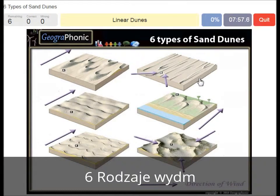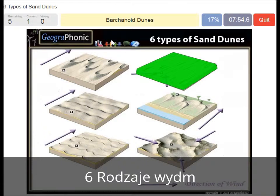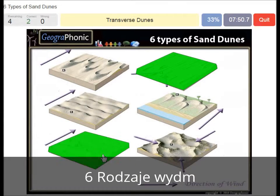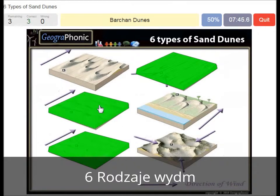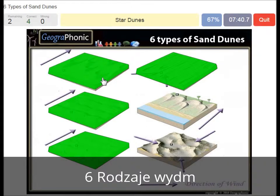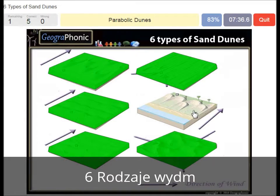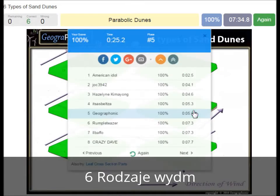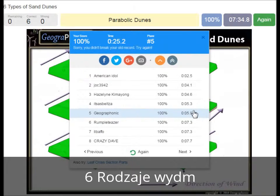Linear dunes, barchanoid dunes, transverse dunes, barchan dunes, star dunes, and parabolic dunes. You can play this game yourself.